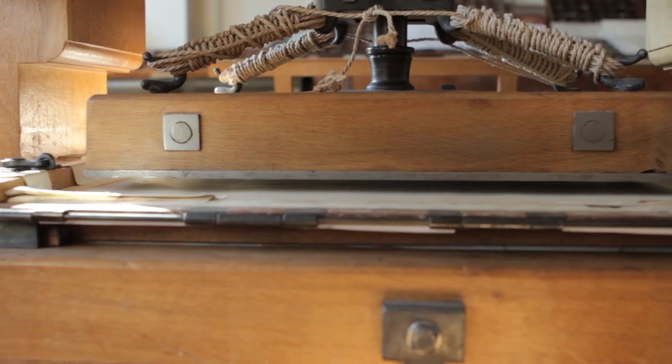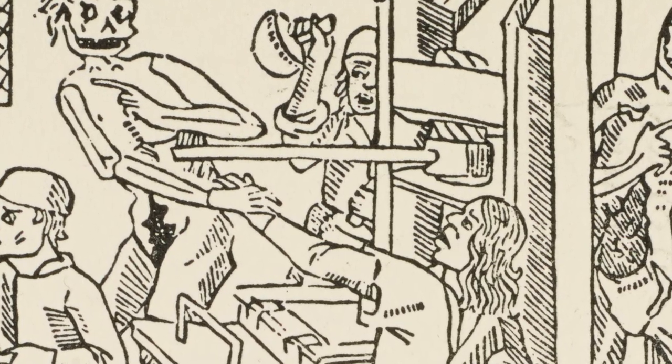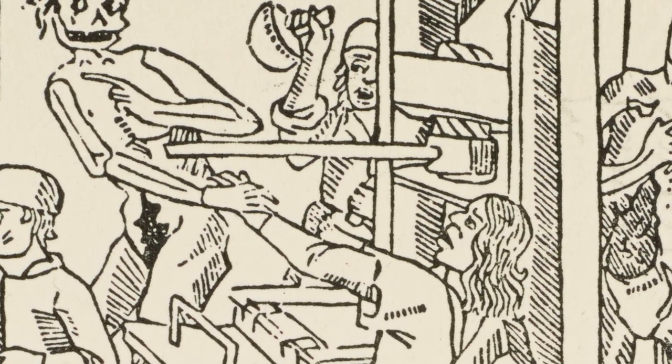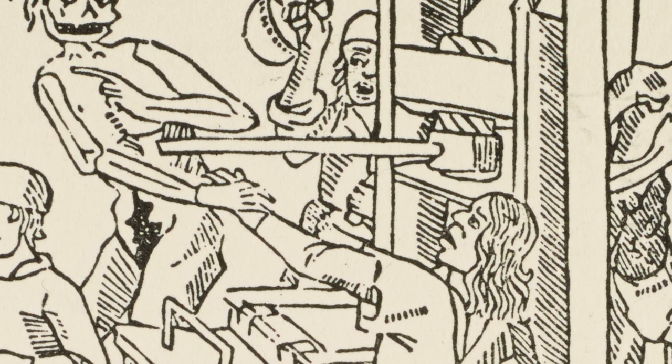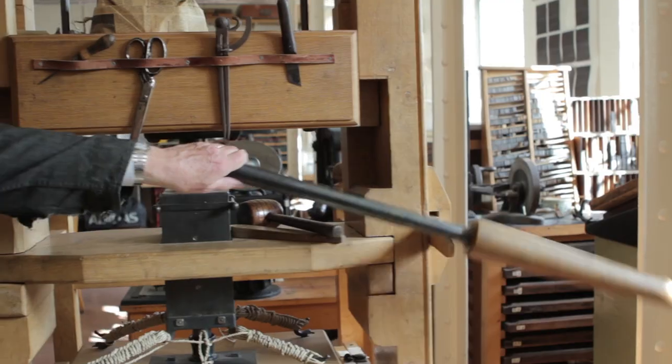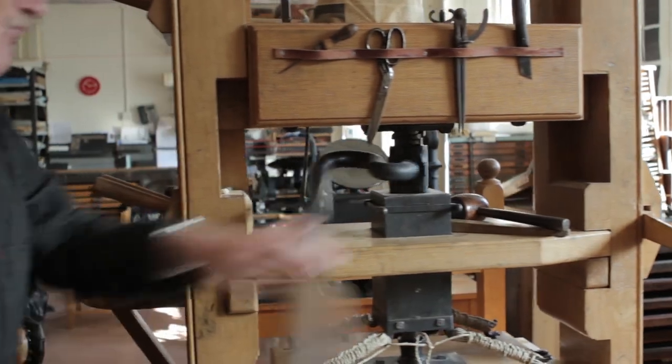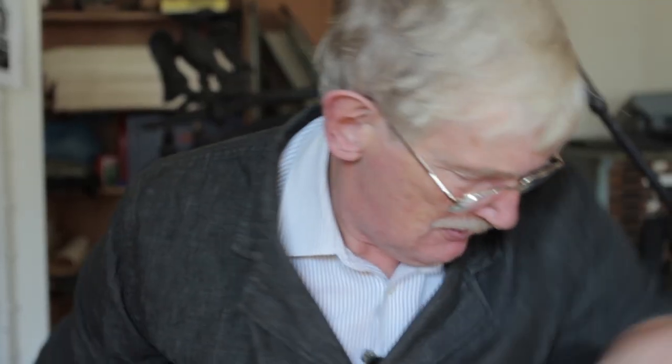The carriage can be seen half in half out of the press, and the pressman's arm has been pulled from the handle which will work the spindle, pressing the heavy flat hardwood platen down onto the inked type and paper to take an impression.